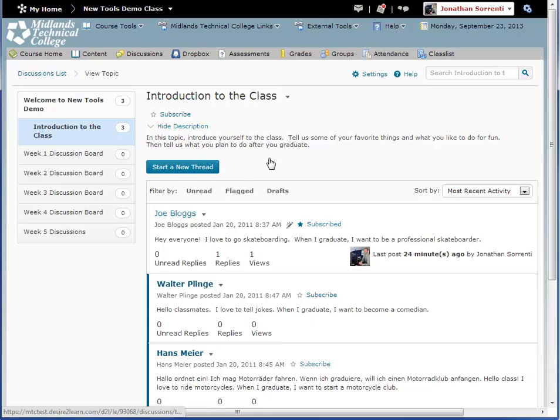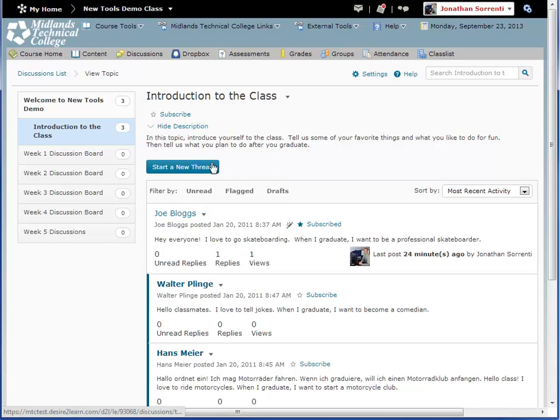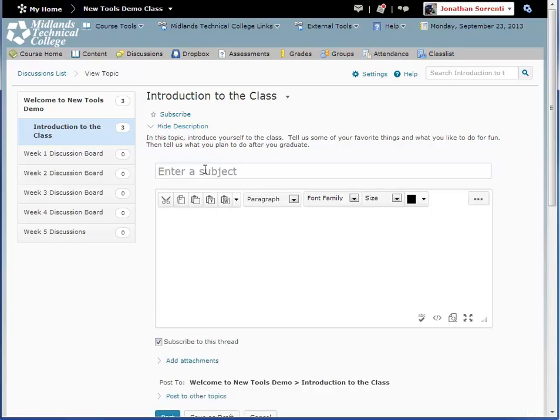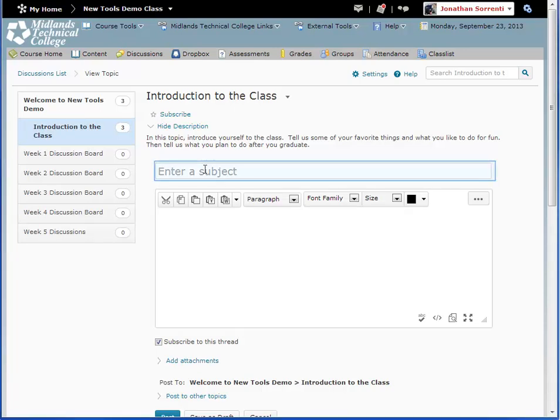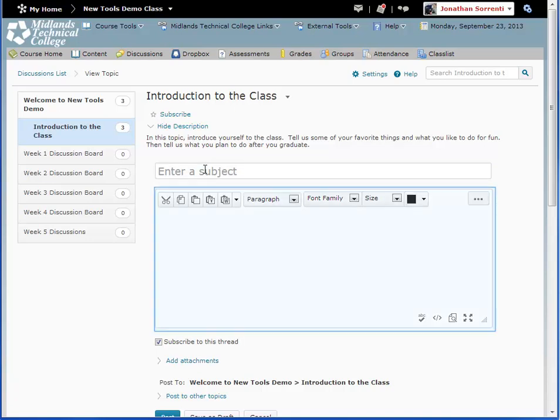Back inside your discussion topic, click on the Start New Thread button to create your new message. Type in your subject or title in the subject line, then click in the message box to type in your message.